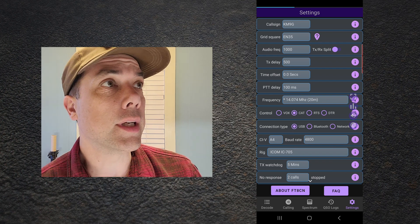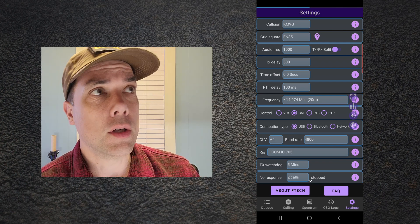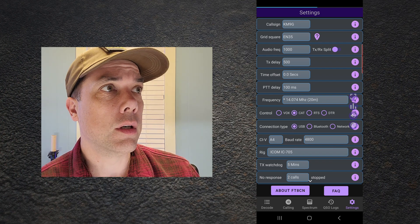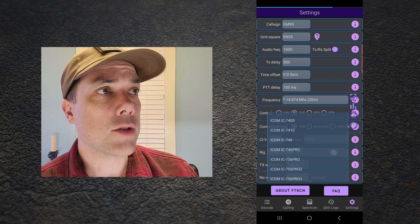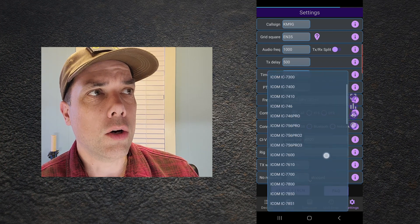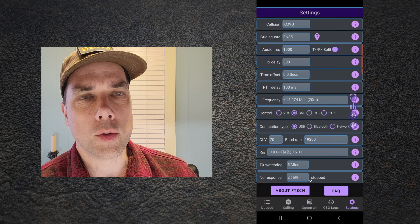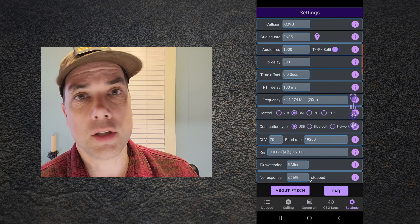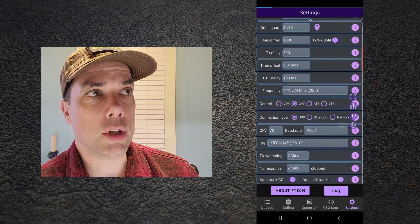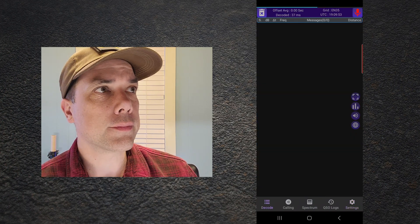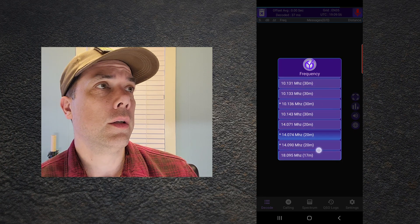Then it launches — this is pretty slick. All the stuff you'd expect: callsign, grid square, different methods of CAT control. Check out all these radios this thing supports, and there's more on the way. If it just does sound over USB you're good to go anyway. All the different frequencies you'd expect are there.